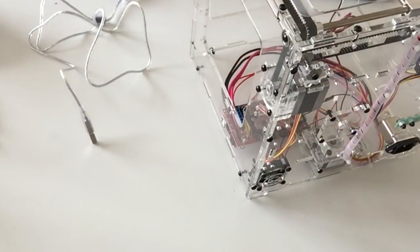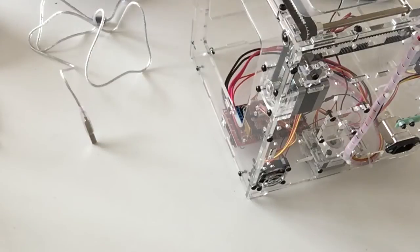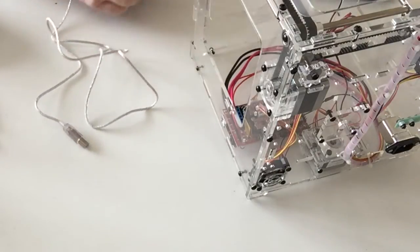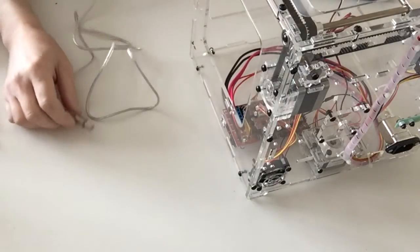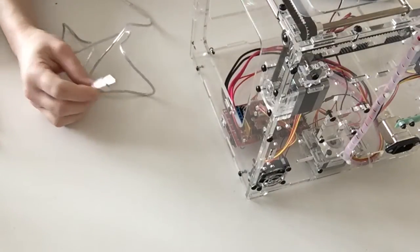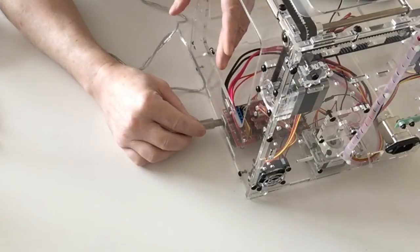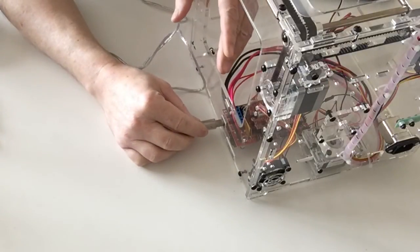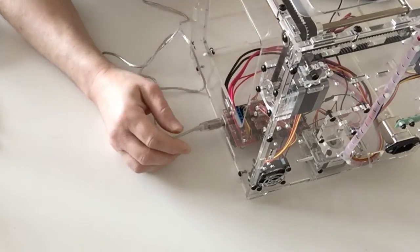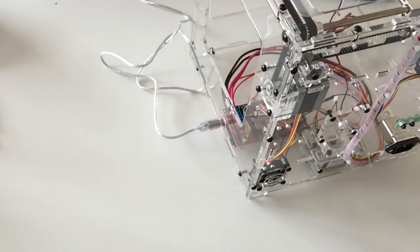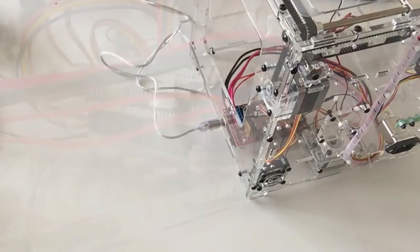Now take a USB cable that came with this stage and plug one end into your computer and the other end into the board. When you plug it in, you should see the board flash a couple of times as shown in the following video.